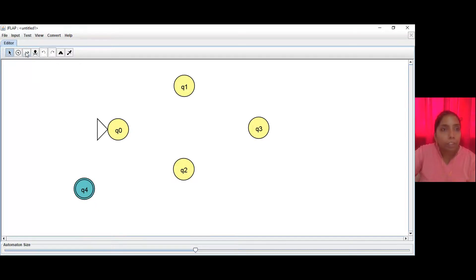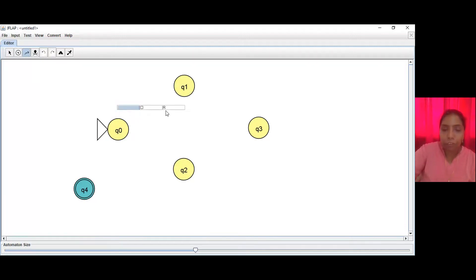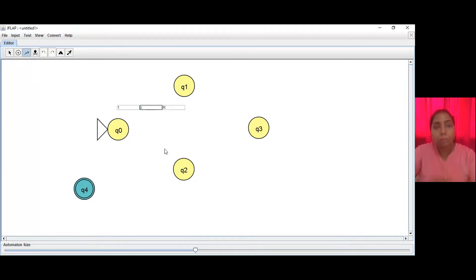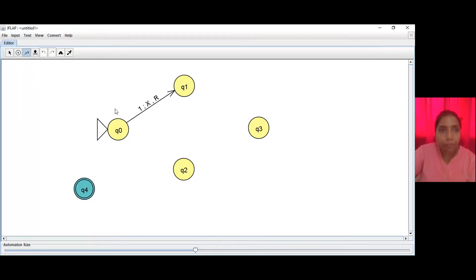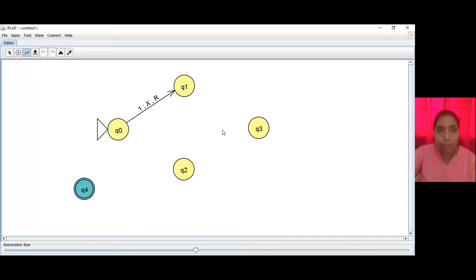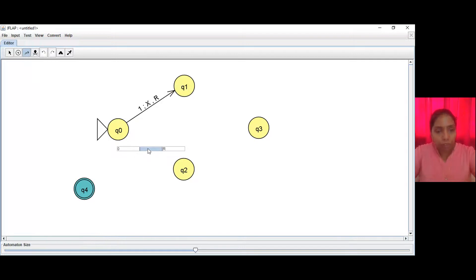Now let's start with our transitions. From Q0 to Q1: if it reads a 1, we mark it with an X and keep going to the right. From Q0 to Q2: if the first symbol is a 0, we take this arc instead — on reading a 0, we mark it with an X and go to the right.